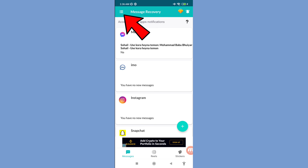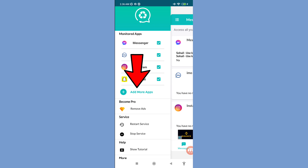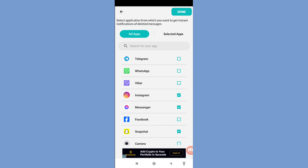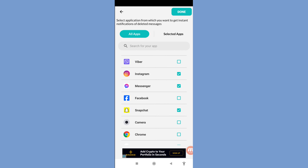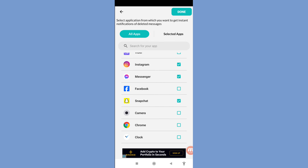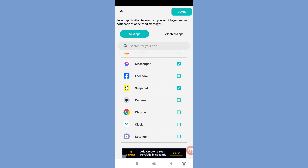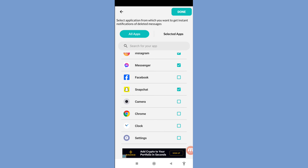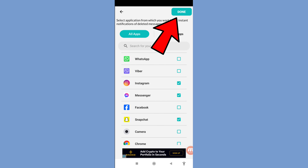Tap the three-button option in the top left corner, then open 'Add More Apps' and click on it. In this area you can see all your phone apps — choose and select the apps you need, then tap 'Done' in the top right corner.